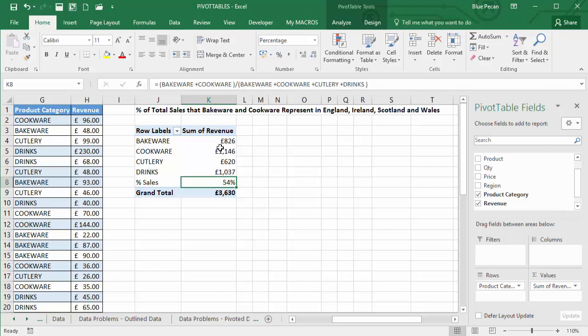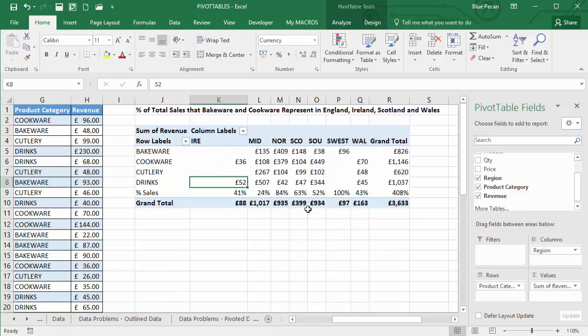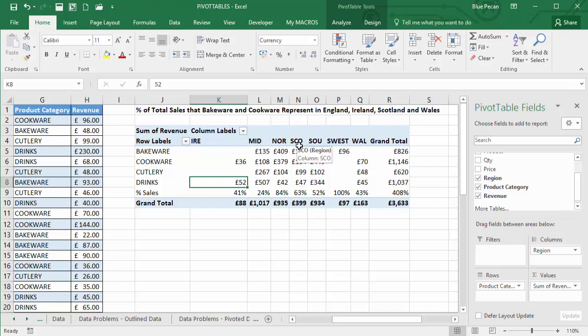So that's for all sales across all regions. But I now need to add the region field to the columns area. And the problem we have here is that we actually need to combine all the English regions into one region.